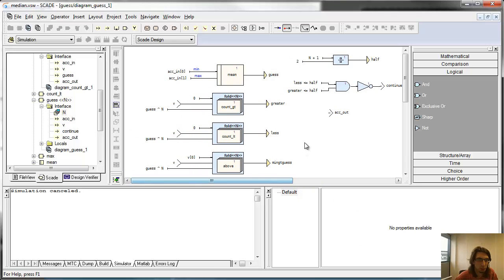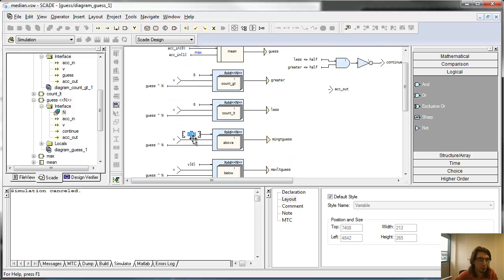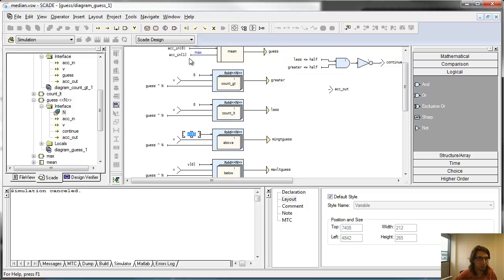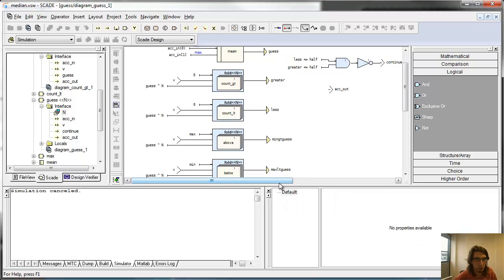I also made a small mistake: here I need to start with the max for the 'above' computation, and here with the min for the 'below' computation.